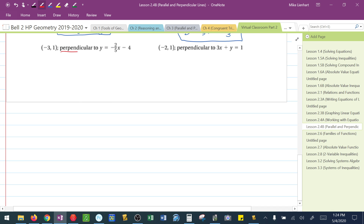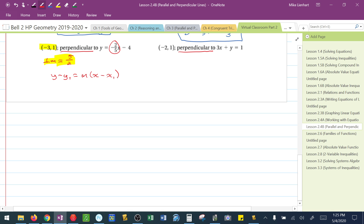Now, what if it's perpendicular? For these next examples, they want me to find a perpendicular line. Here the slope is negative 2/3. The perpendicular slope, therefore, would be positive — making it positive — and the reciprocal of 2/3 gives us 3/2. Wait, the perpendicular slope is 5/2. I use this point and slope with point-slope form: y minus 1 equals 5/2 times x minus negative 3, which is x plus 3.